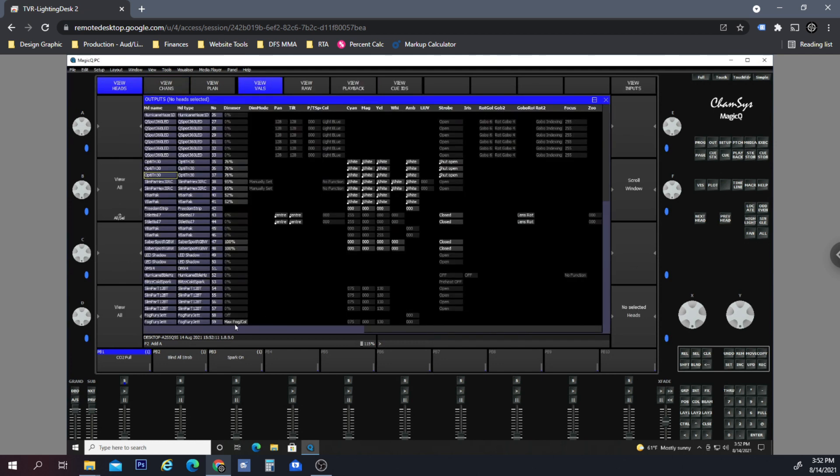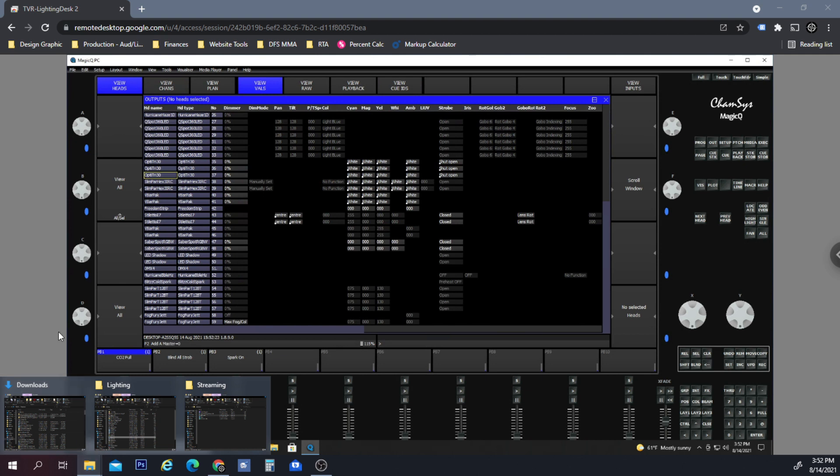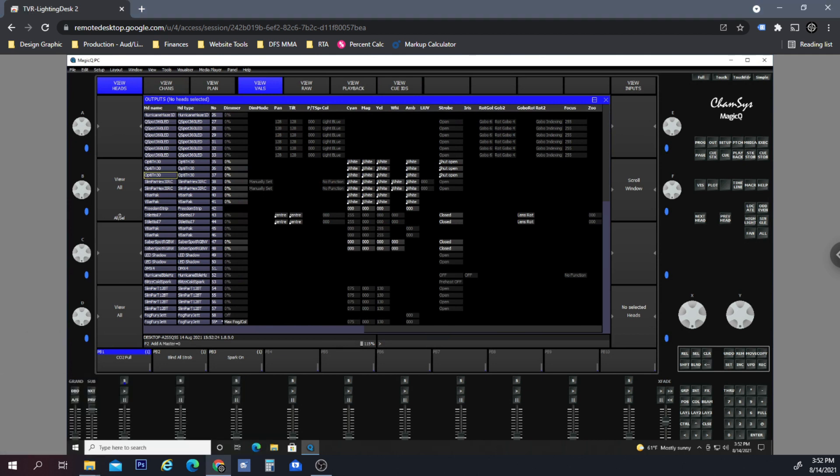And now if I turn my master fader down, you'll see these will all go down except for the fogger. So now you can see that this fog blast button will always be active even if the grandmaster of the entire club is turned down, and that's what we wanted.